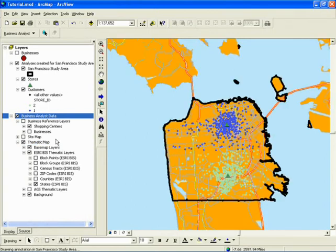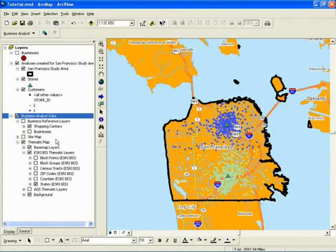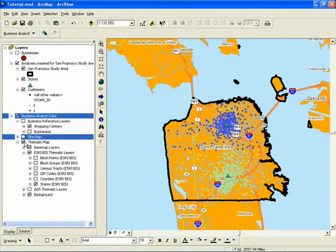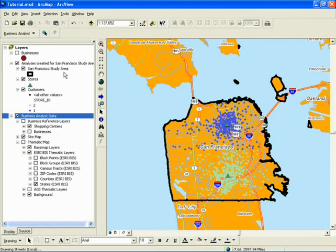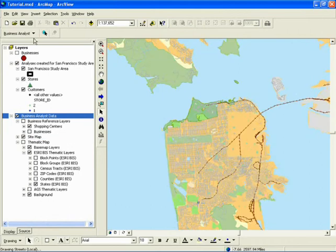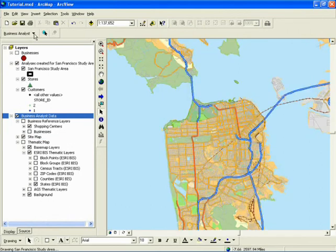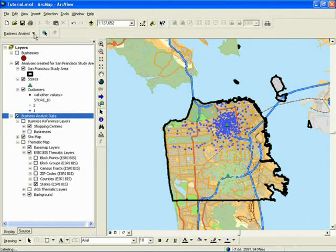The thematic map can easily be checked on and site map checked off for better presentation of a thematic map. At any time, you can turn a layer off or on by unchecking or checking it in the table of contents. If you click on the Business Analyst menu drop-down arrow, you will see each of the wizards grouped by similar function.